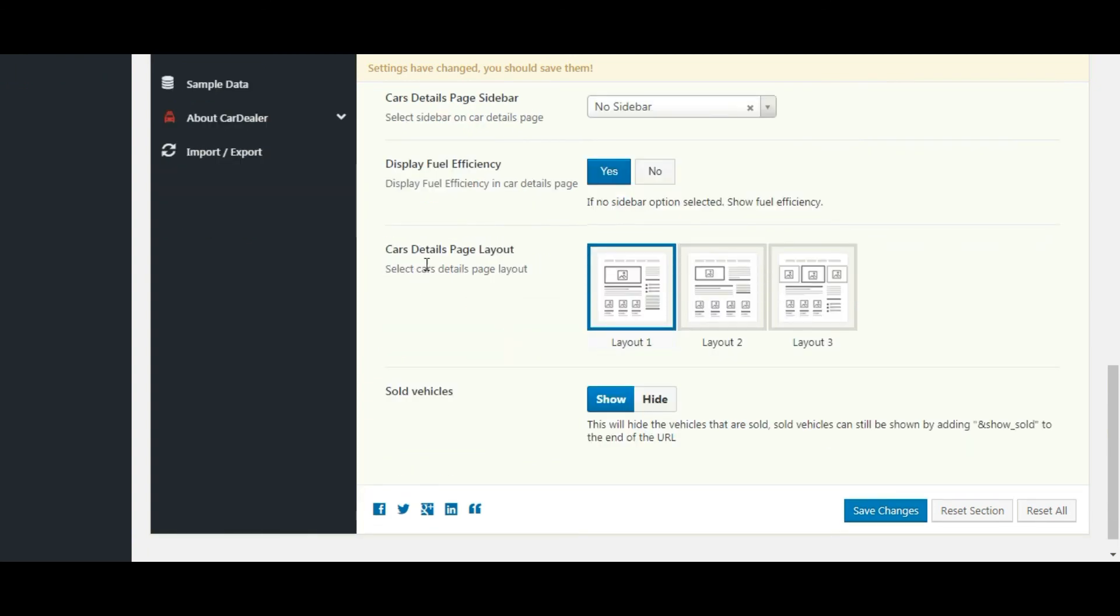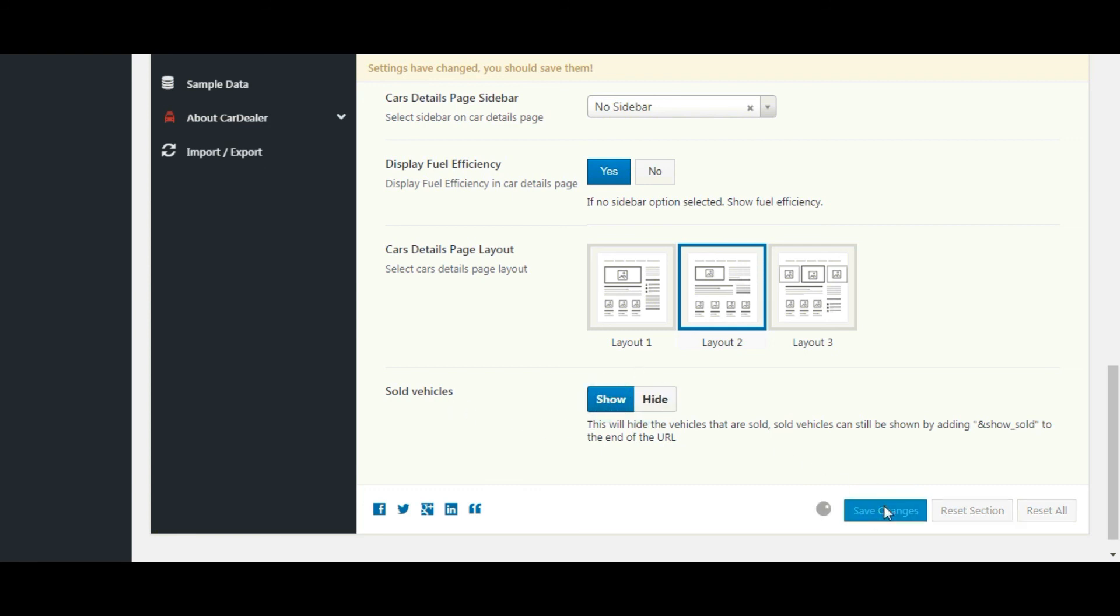Now select the page layout. This setting is used to show and hide the sold vehicles. Save the settings.